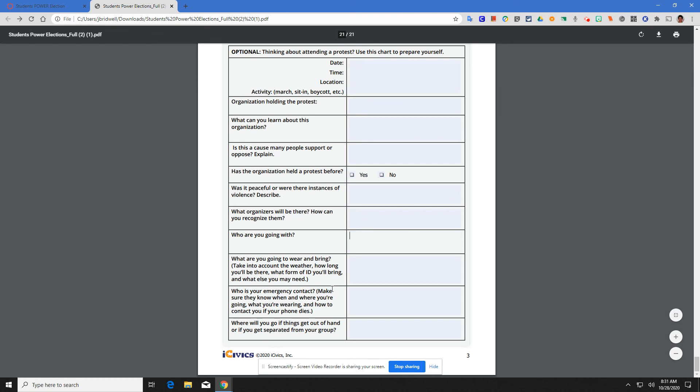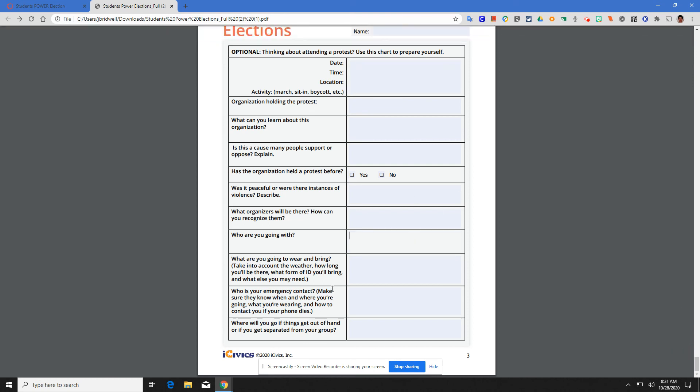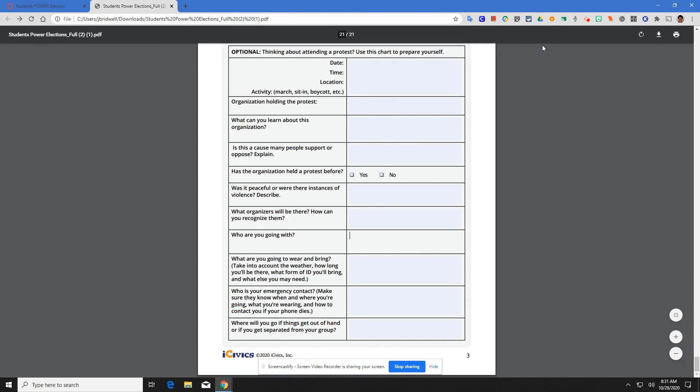Once you get all that done, filled in all the blue boxes, check my next video for how to save your PDF and how to submit your assignment. If you have questions, please let me know. Have a good day.